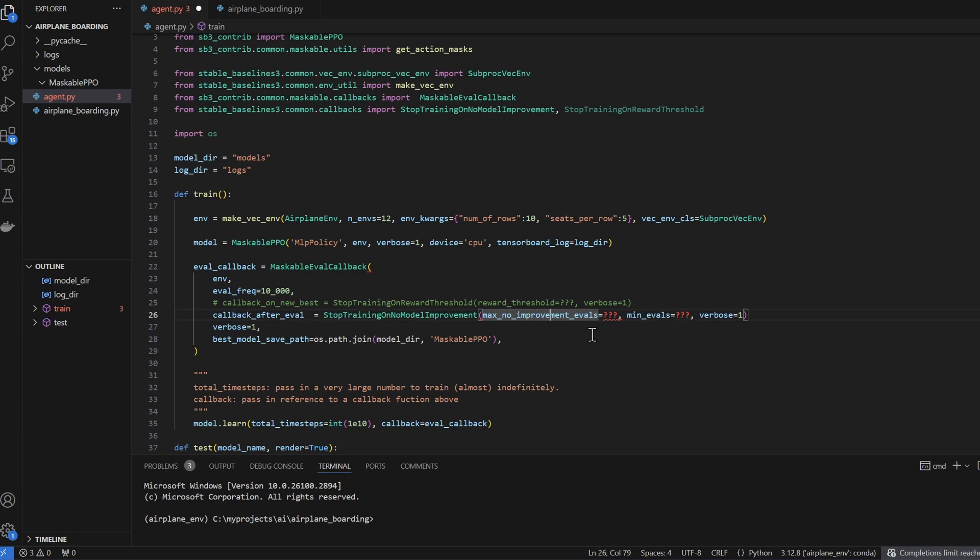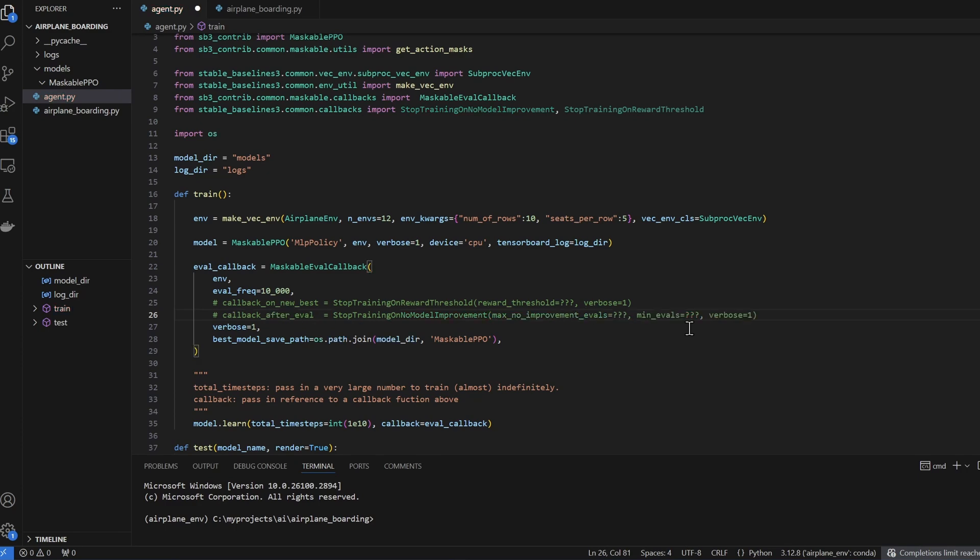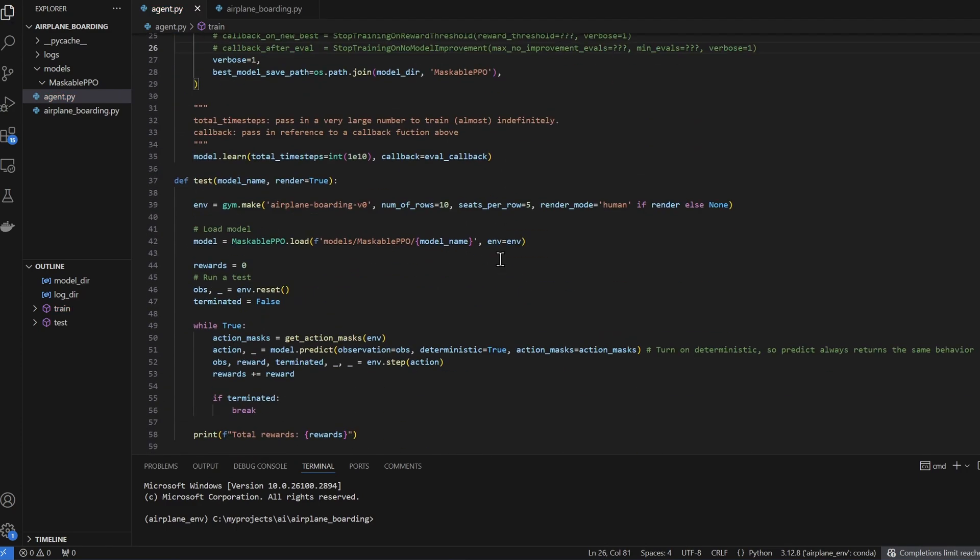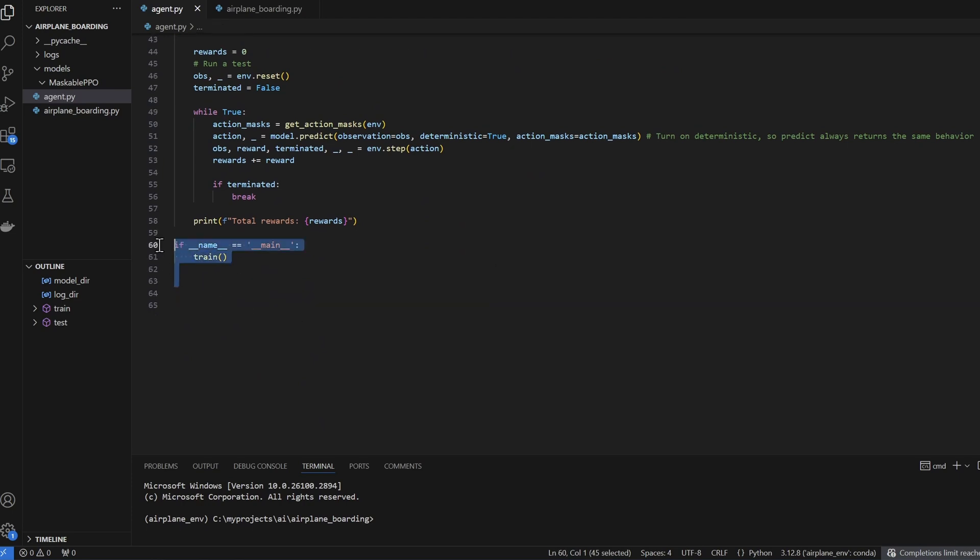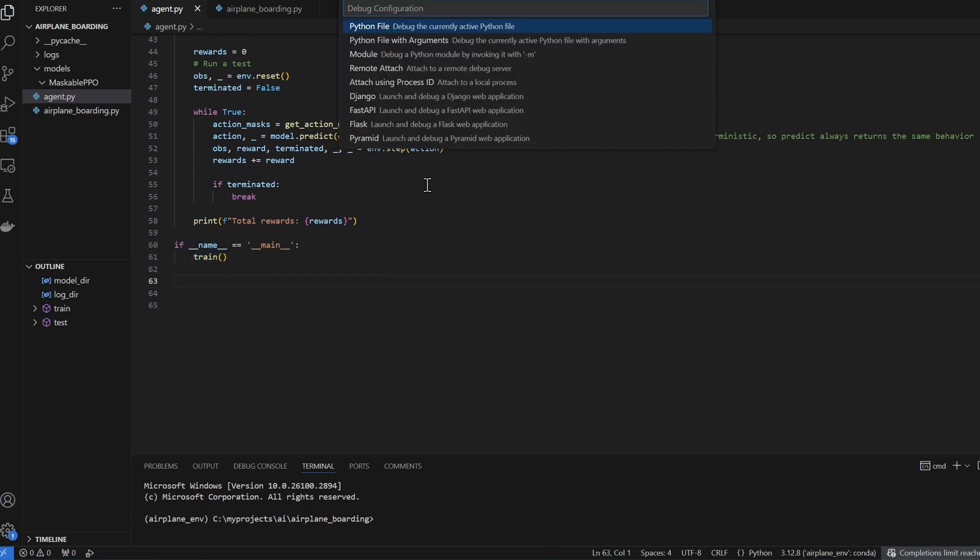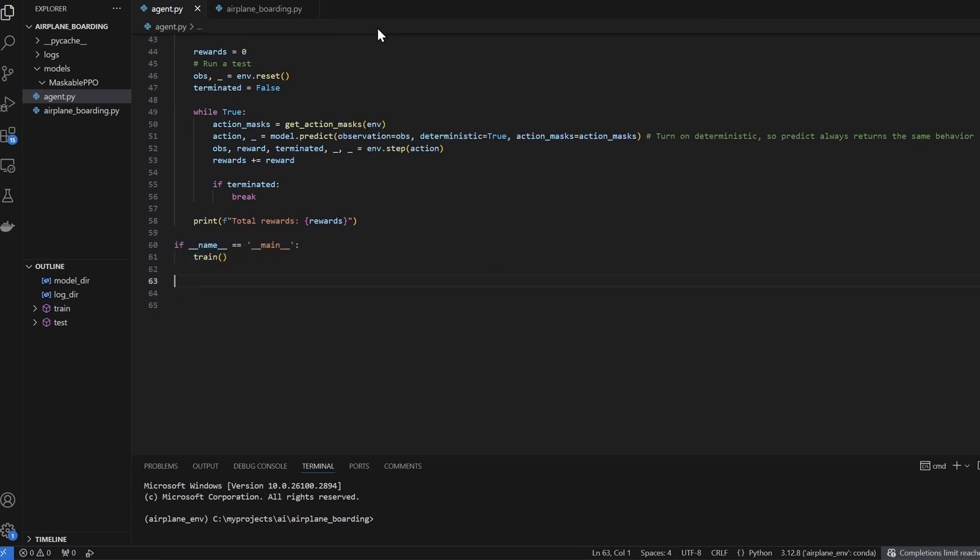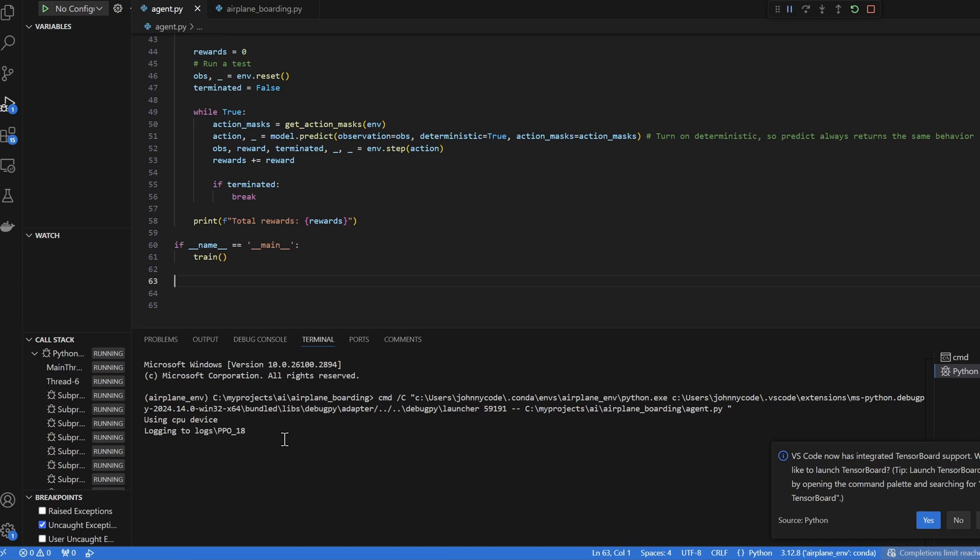At the moment, I'm not sure what values to set these two. So I'm just gonna do the good old-fashioned control C to stop training. I'm gonna comment this out. I'm not gonna use it. And I will start training. Make sure I'm calling the train function. And I will hit F5.